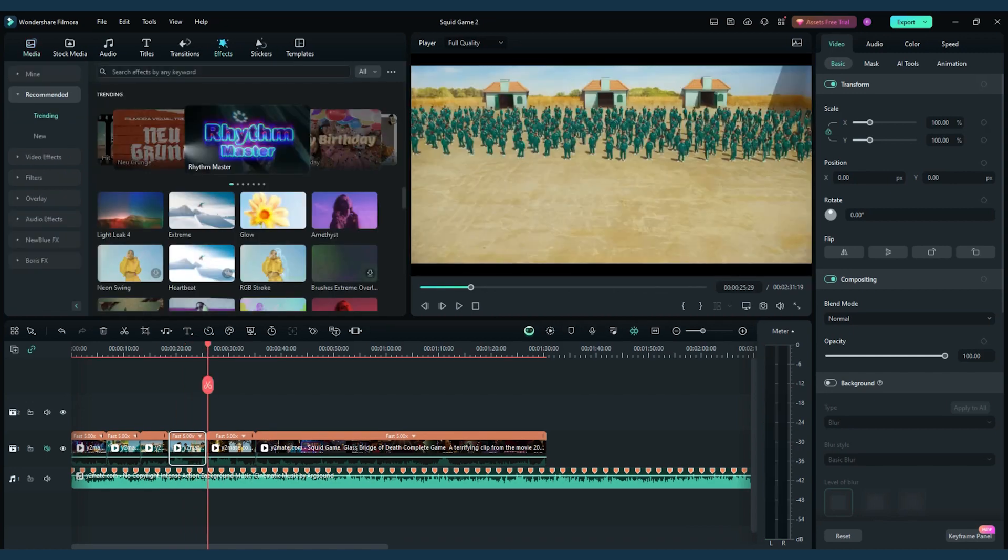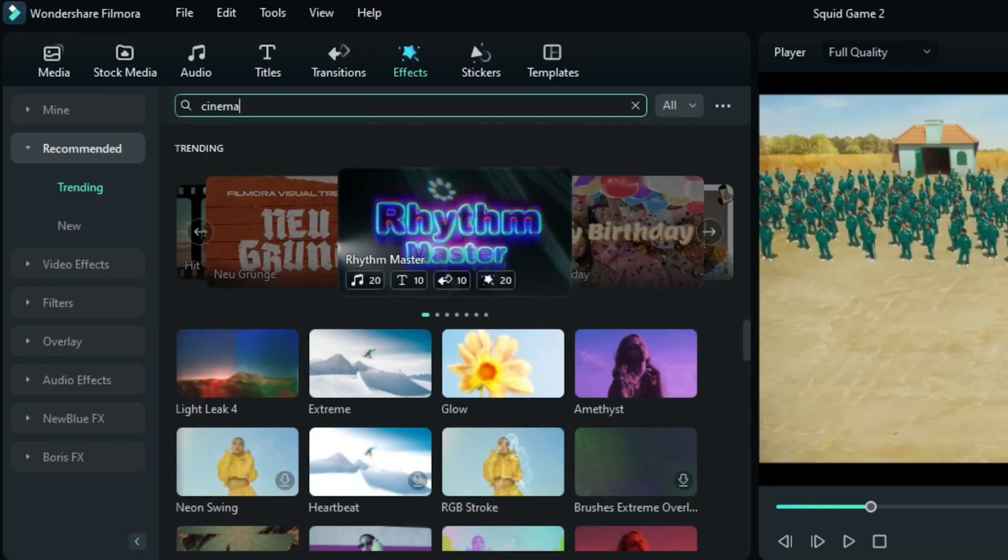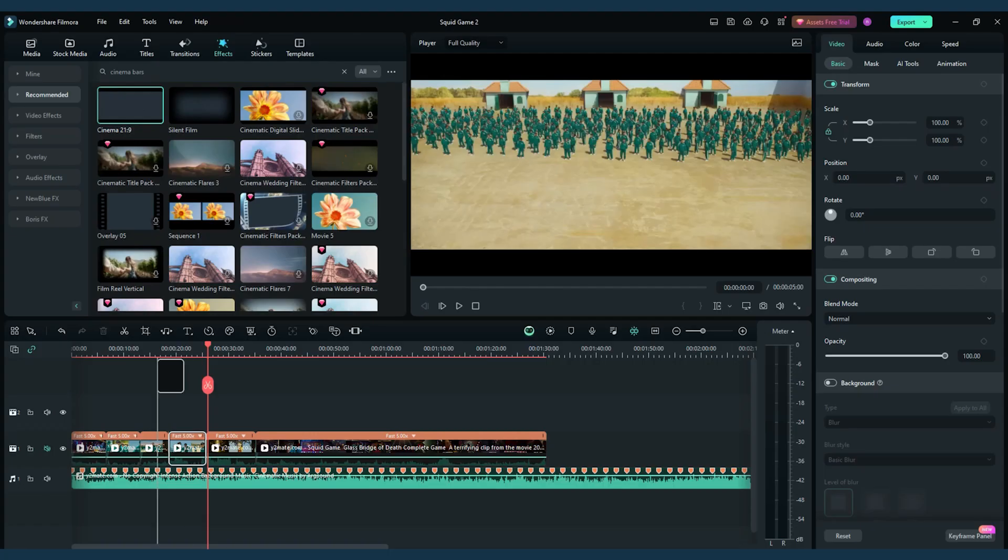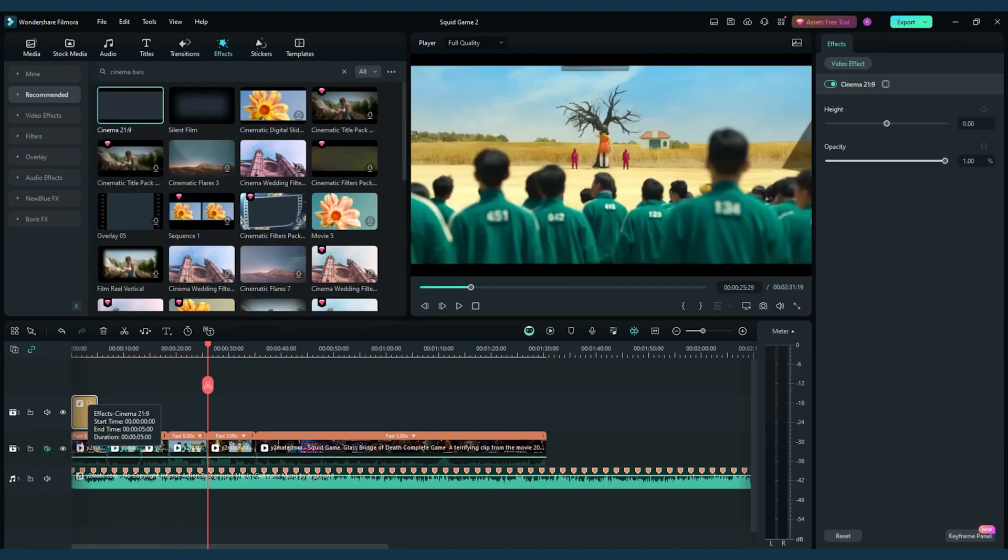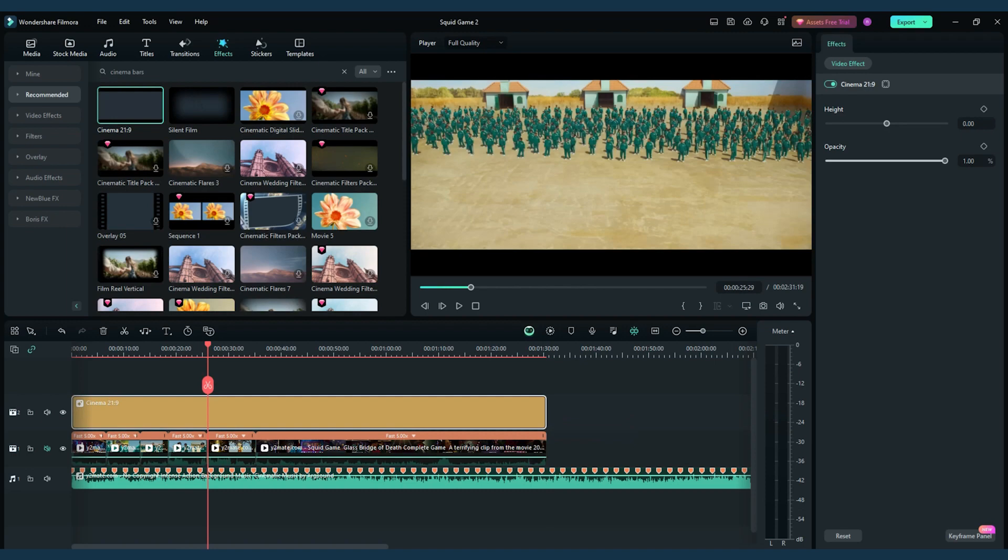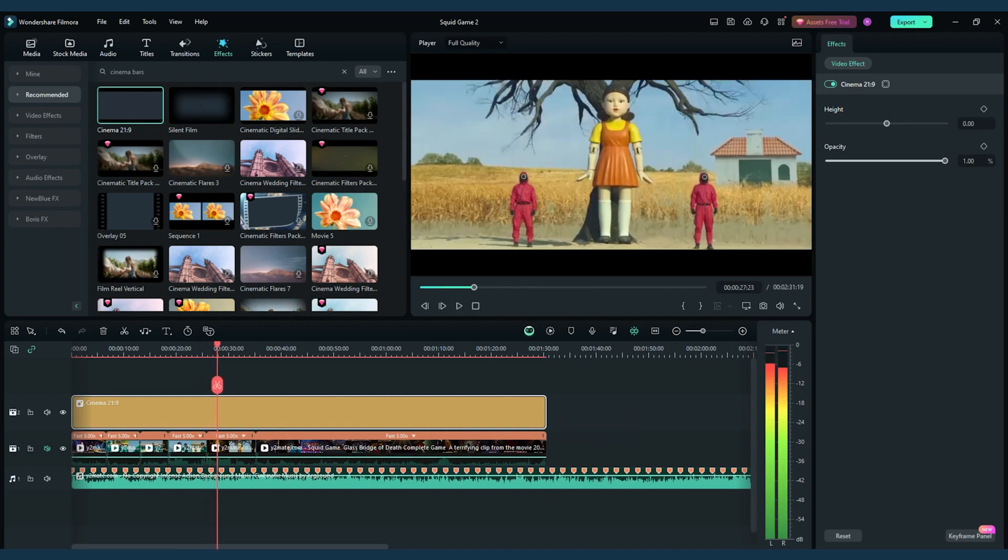If you don't want the black bars to fully close, head to effects, search for the cinema effect, and place it on top of your clips. Witness the final result, a cinematic experience tailored to the intensity of Squid Game 2.